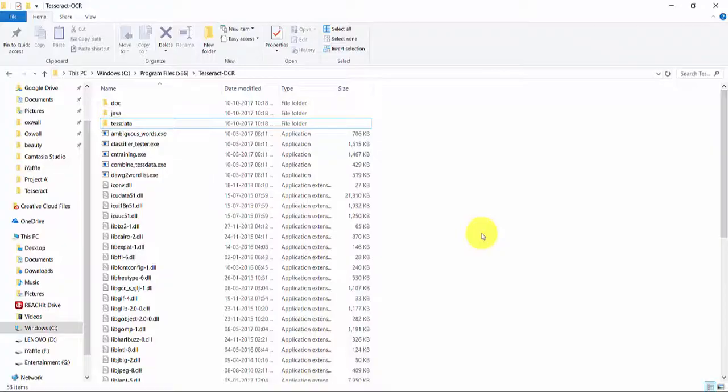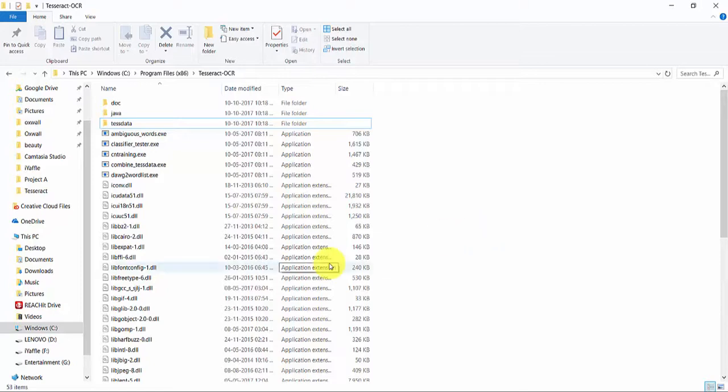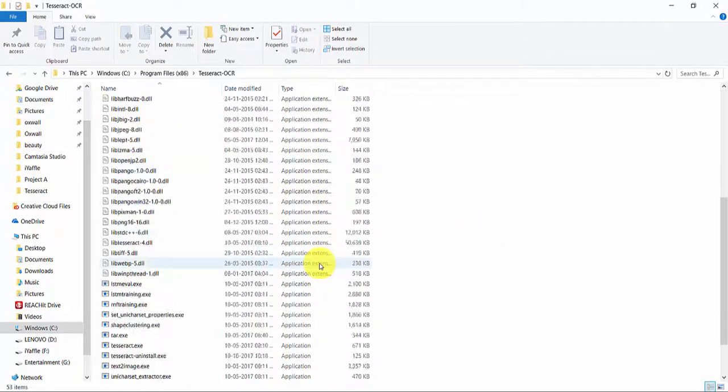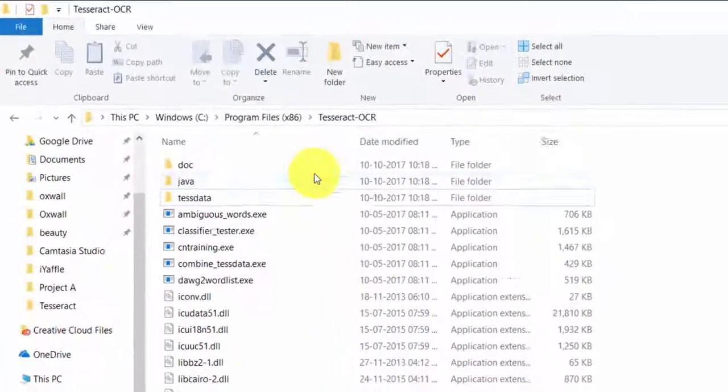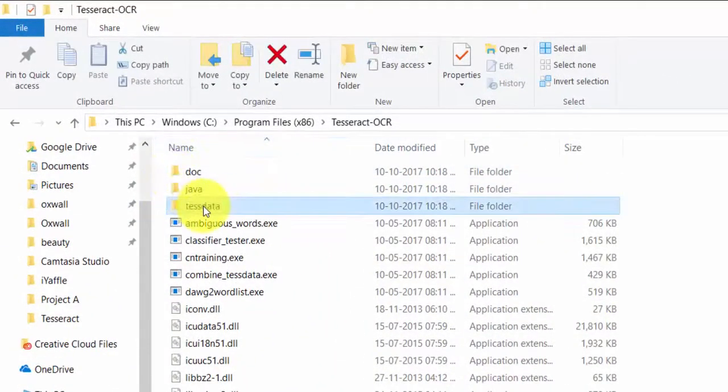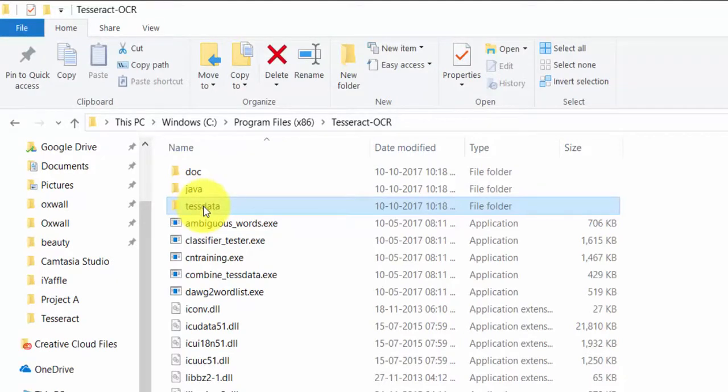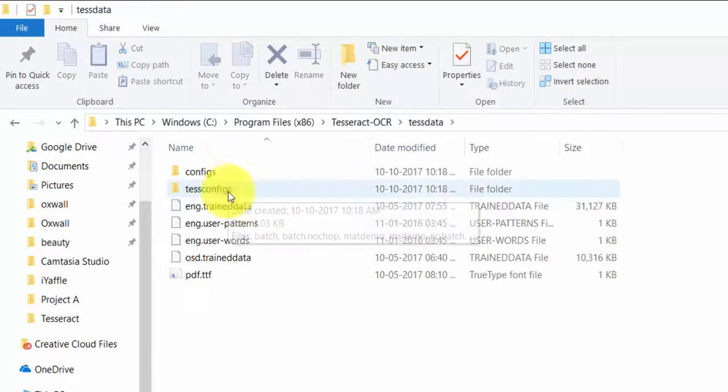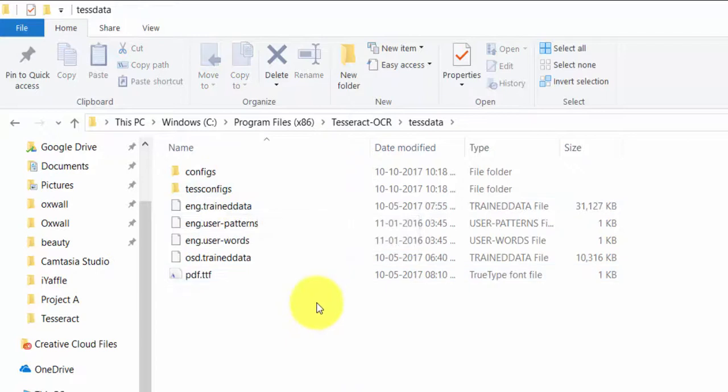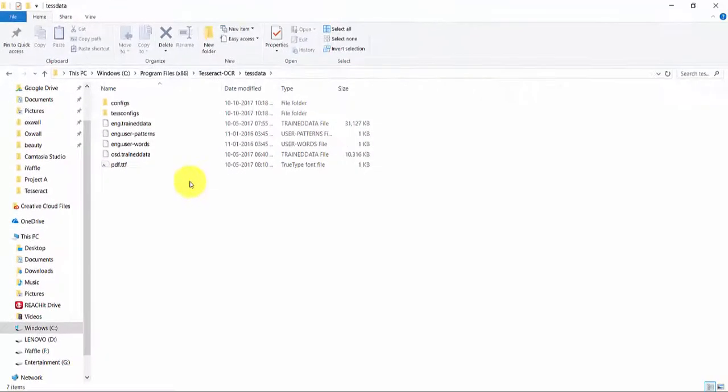Now the installation is done. In the installation folder you can see the Tesseract files as well as TestData folder. It is recommended to add the Tesseract folder to your system environmental variables. This folder contains the language specific data for Tesseract. You should add this folder to the system environmental variable called TestData prefix. We will be doing it now.